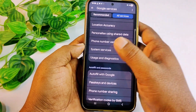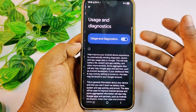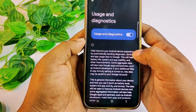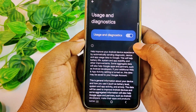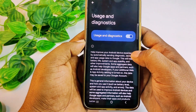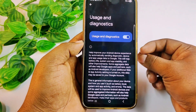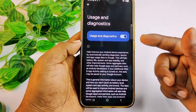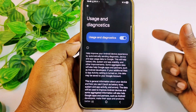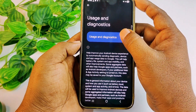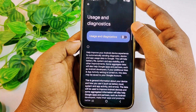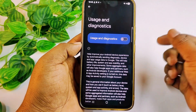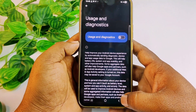Next, scroll down and click on 'Usage and Diagnostics'. You'll see it says it helps improve your Android device by automatically sending diagnostics — meaning it sends your every single movement from your phone to the developer. Turn this setting off so the phone can't track you anymore.